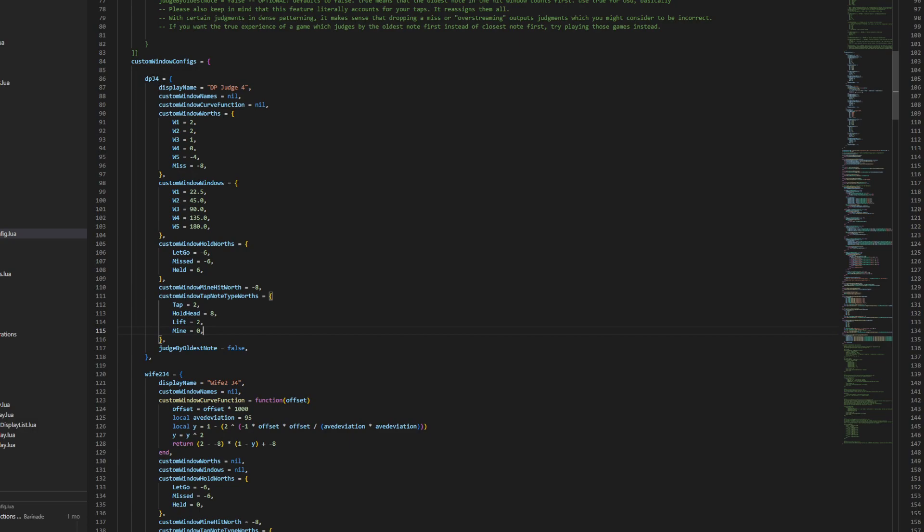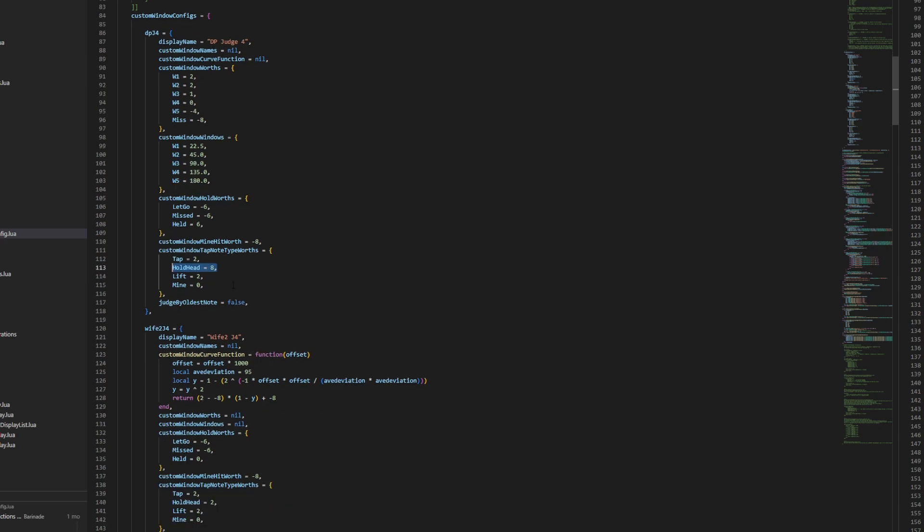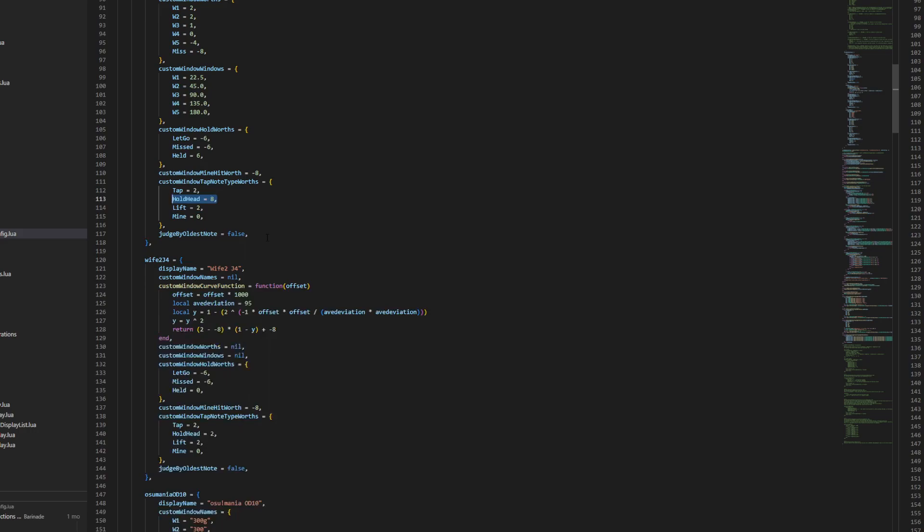So this is for DP judge 4. In judge 4, holds are worth a lot extra. It was actually two for the tap and another little bit for the whole hold, which is... That's kind of why we migrated away from DP.